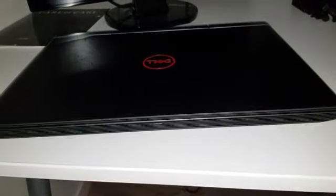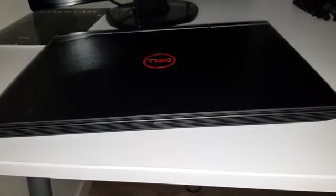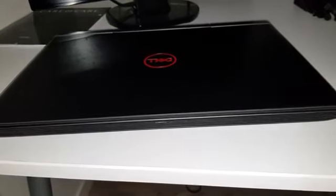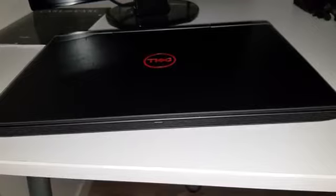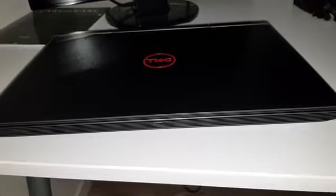All right guys back with the Inspiron 7577. I'm gonna talk about the good bad and ugly about this computer.